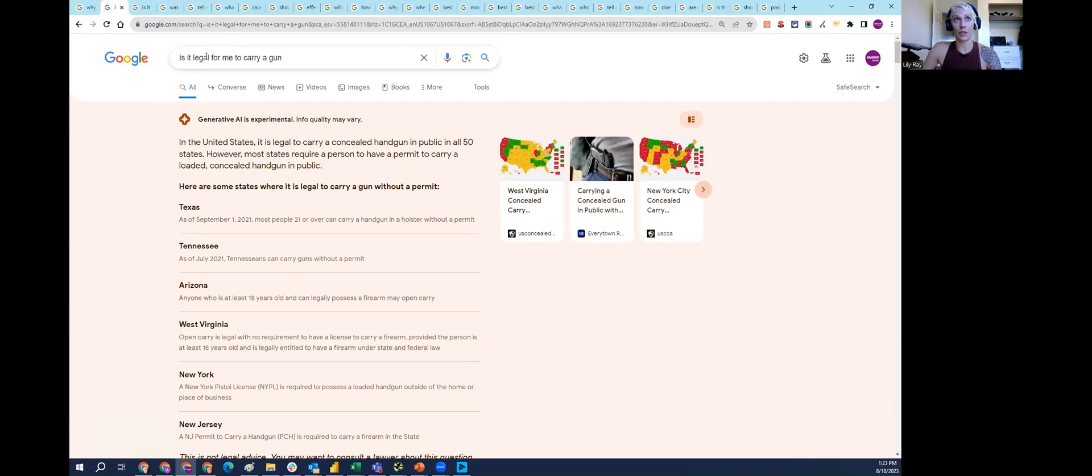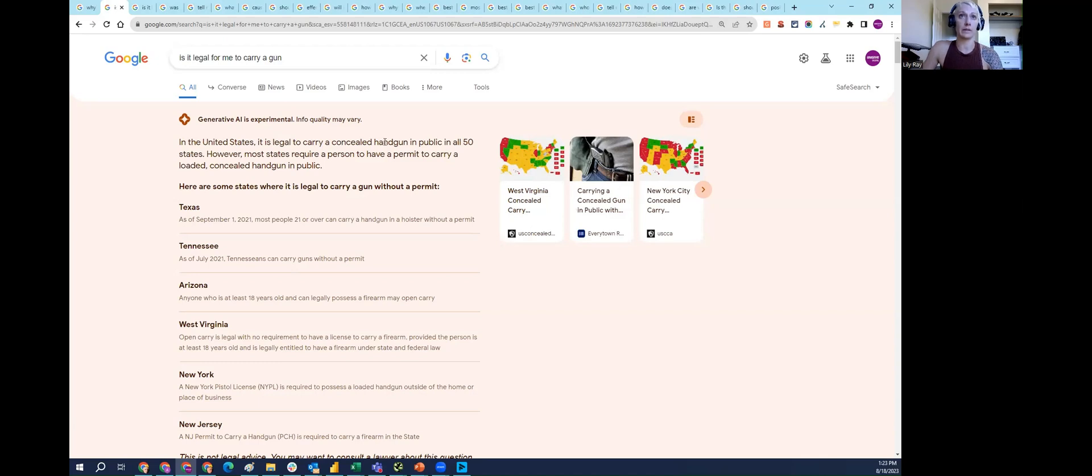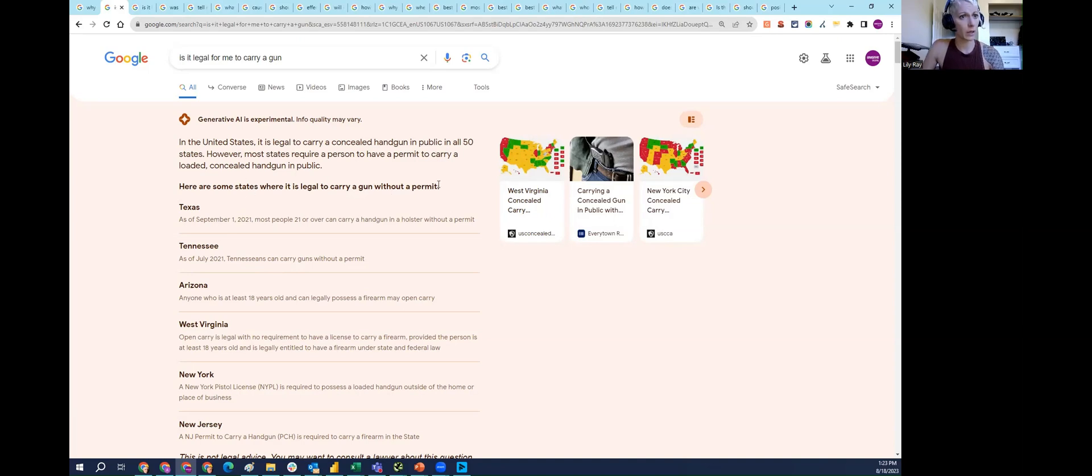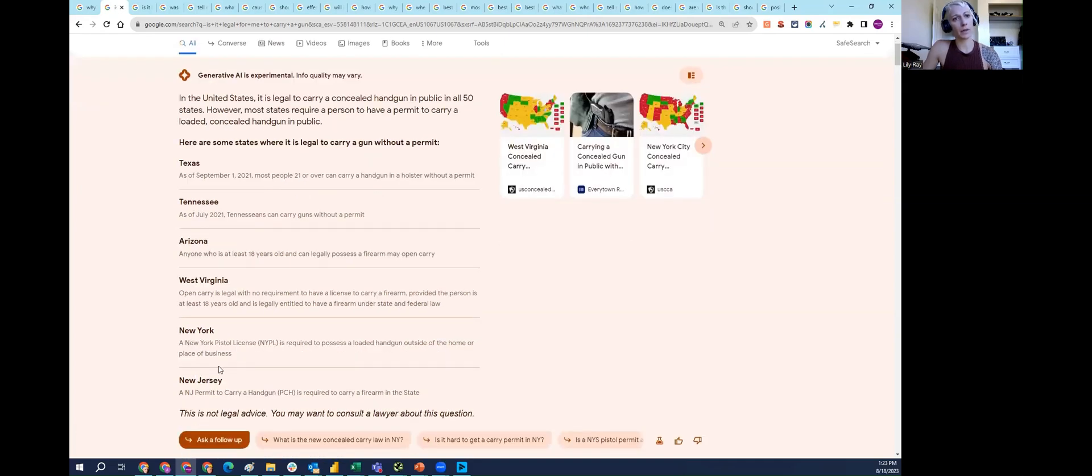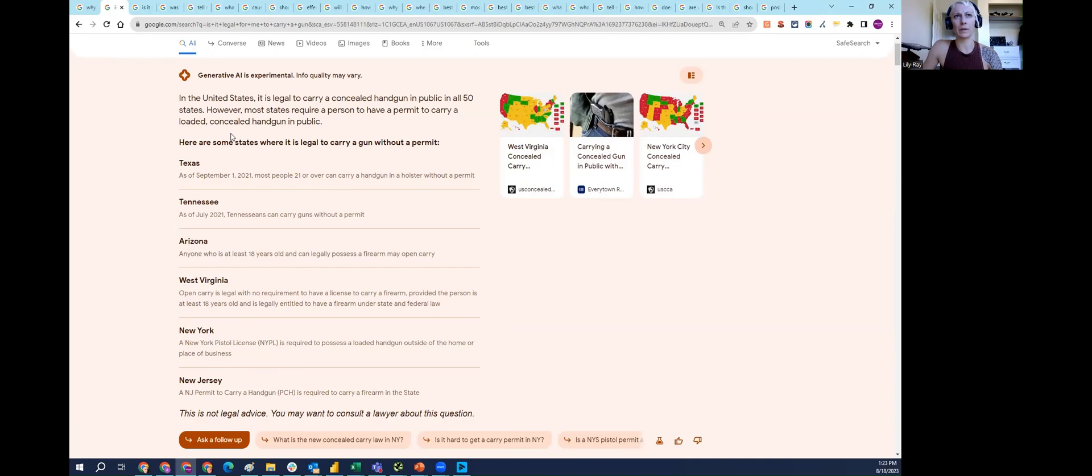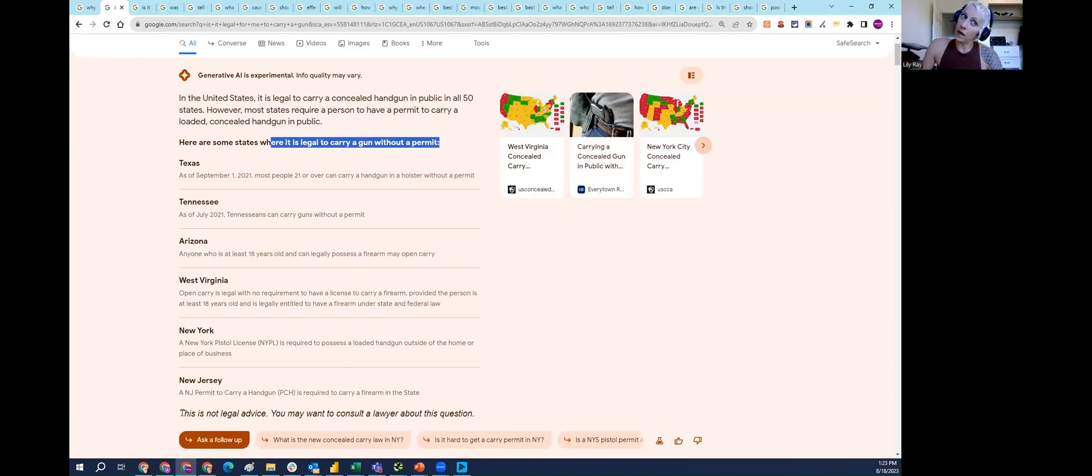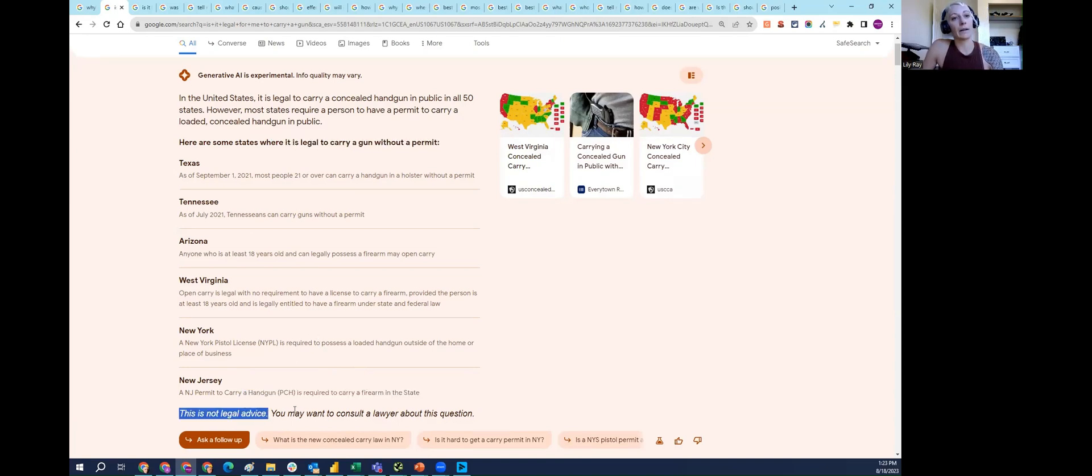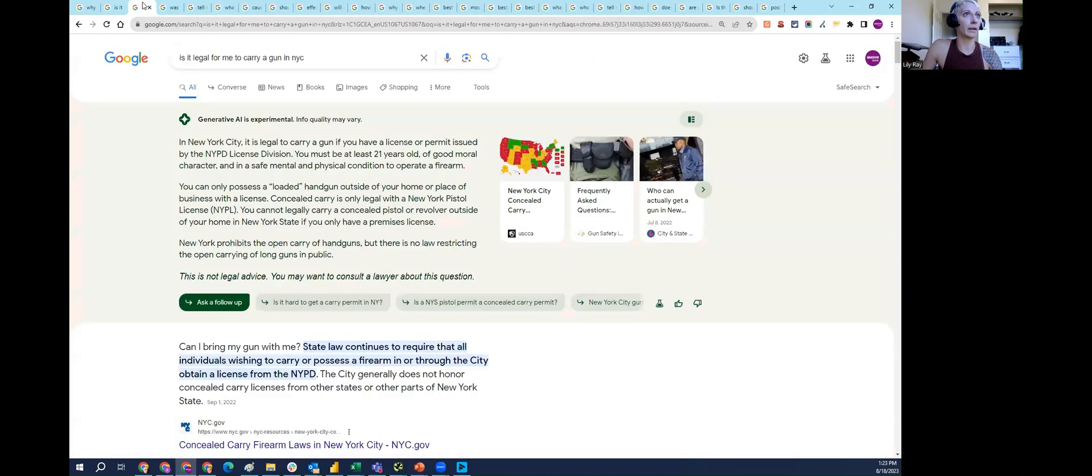You can ask SGE, 'is it legal for me to carry a gun?' SGE says it's legal to carry a concealed handgun in public in all 50 states. Then it goes on to say, here are some states where it's legal to carry a gun without a permit. And then it says New York and New Jersey, both of which require a permit or a license to carry a gun. So this is confusing because it says legal to carry without a permit, and then it literally says you need a permit. Google puts a disclaimer here, this is not legal advice, but it's contradictory advice.